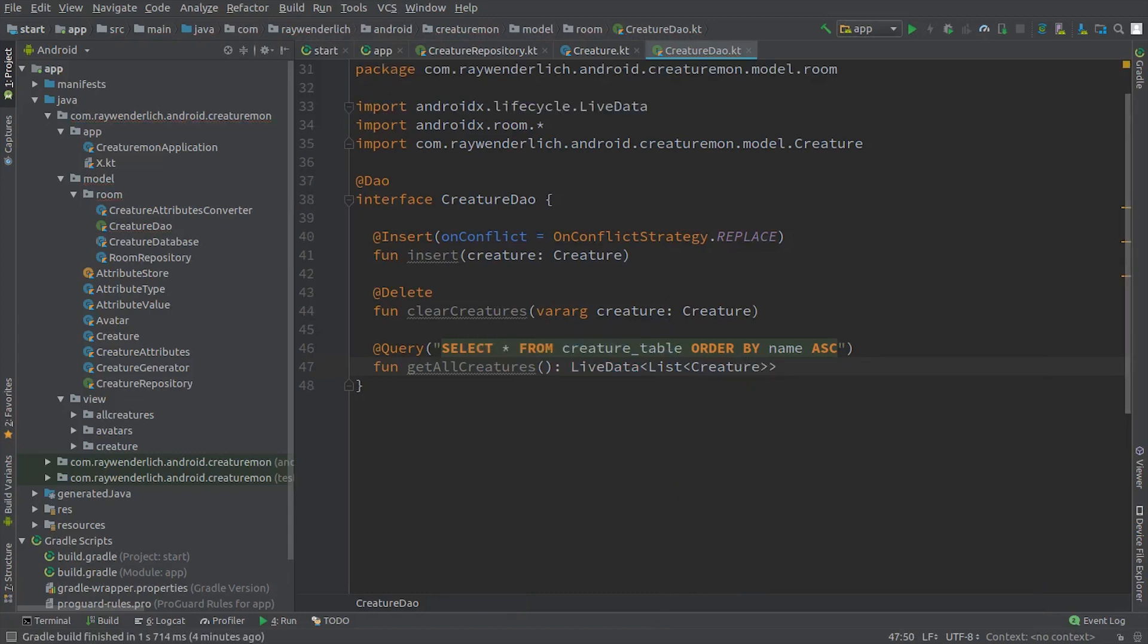We use a conflict strategy of replace on the insert method, and we've written the SQL query for getting all creatures from the database. One nice feature of Room is that it validates your SQL code at compile time.